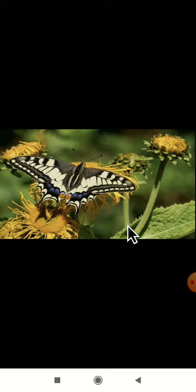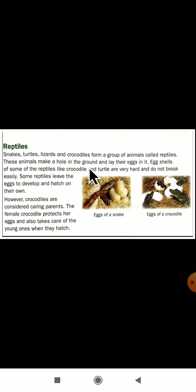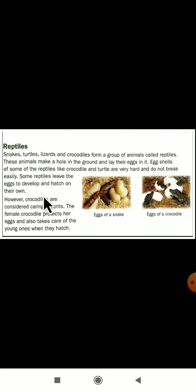Today in this video class, let us discuss about the reptiles. Snakes, turtles, lizards, and crocodiles form a group of animals called reptiles. These animals make a hole in the ground and they will lay the eggs in it. Eggshells of some reptiles like crocodile and turtle are very hard and do not break easily. Some reptiles leave the eggs to develop and hatch on their own.